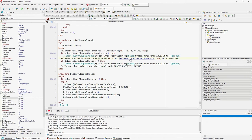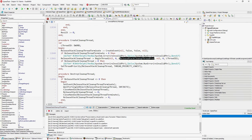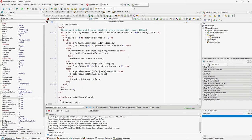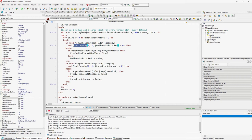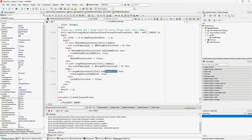This thread runs at low priority and every 100 milliseconds picks another release stack, slowly walking through all release stacks for the medium allocator and large allocator. If it can lock without any waiting, it will just return that memory to the allocator and unlock it. The same goes for large blocks. Small blocks are currently not being cleaned, and that's the part I don't like.